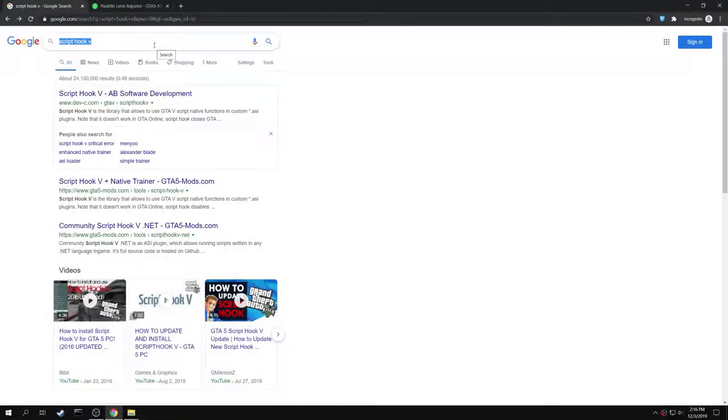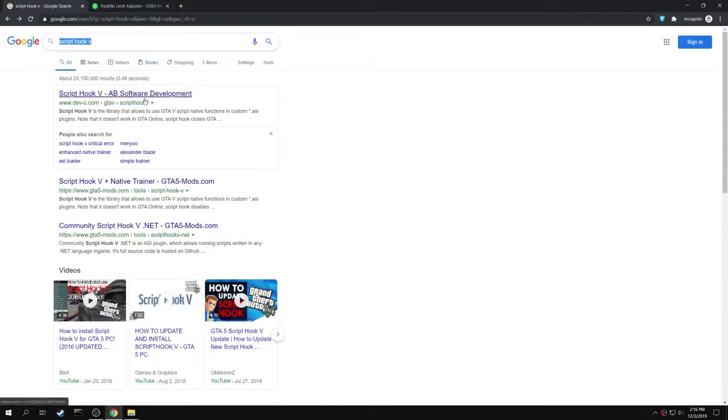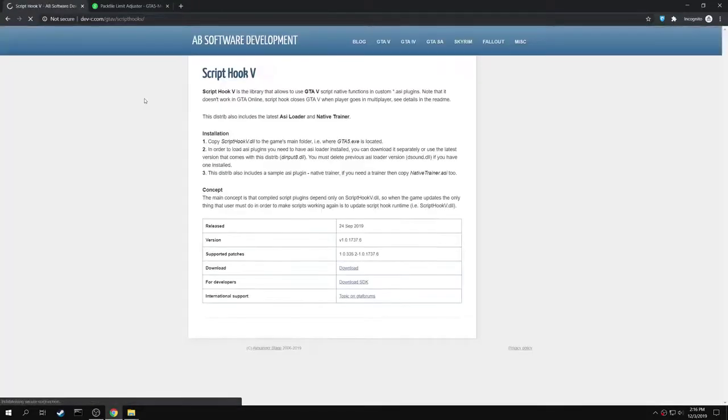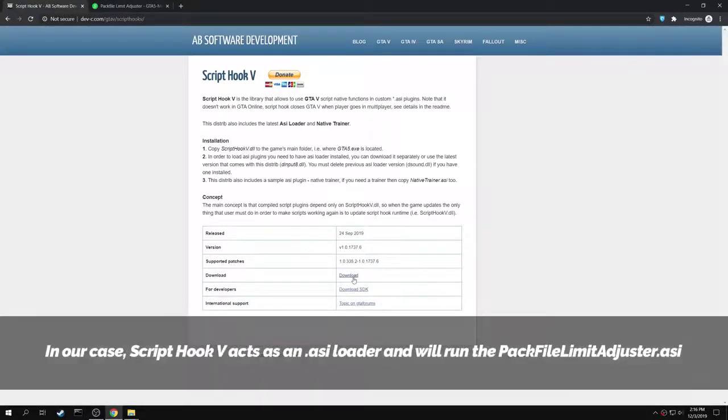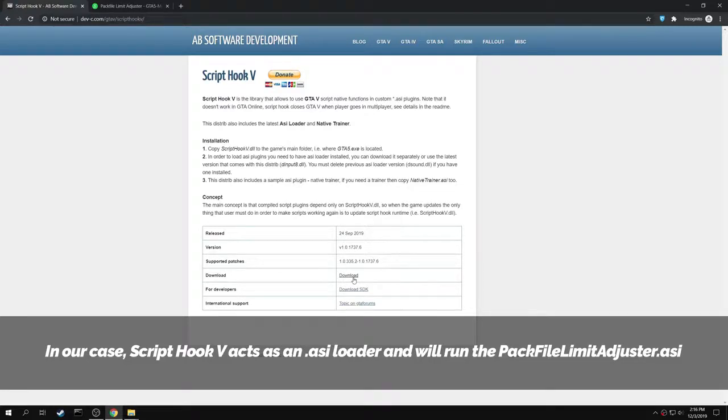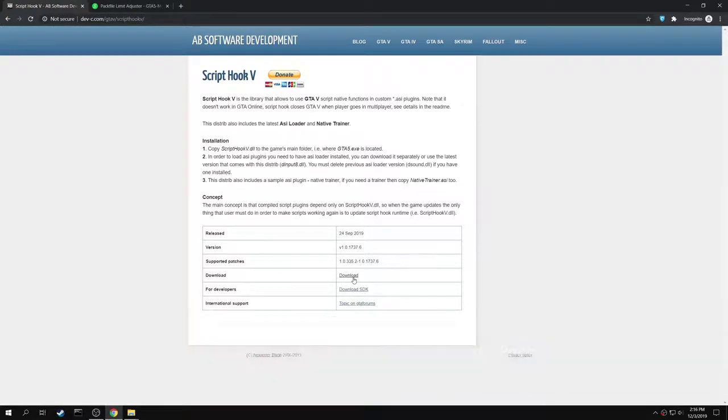First, search for Script Hook 5. Open the Script Hook 5 AB Software Development page. In our case, Script Hook 5 acts as an ASI Loader and will help in loading the Pack File Limiter. You can download the mod using the download link right here.